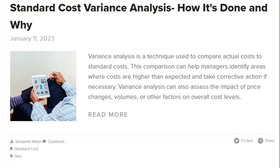If at any point during your investigation you're unsure of something, don't hesitate to ask questions and get clarification from managers, employees, or even outside experts. The more information you have, the easier it will be to resolve the cost variance issue. Throughout the investigation process, you must keep accurate records of everything you do, including the data you collect, the questions you ask, and the conclusions you reach. These records will be essential if you need to review the investigation or present your findings to others.